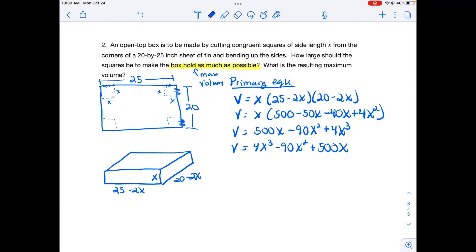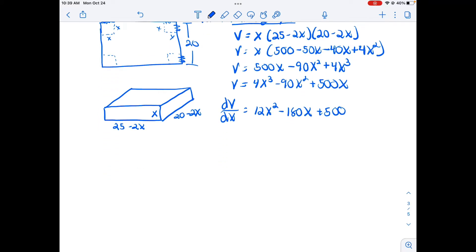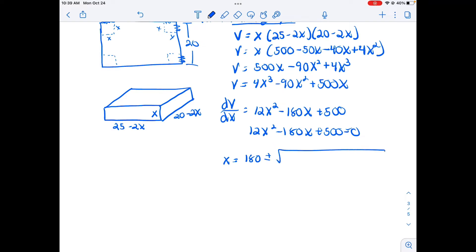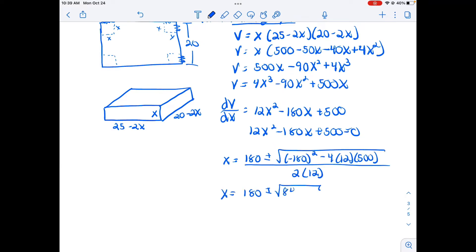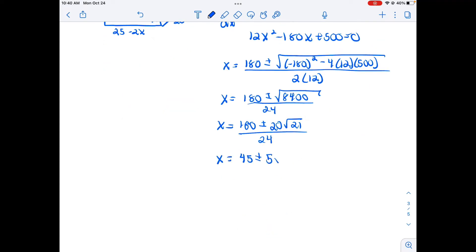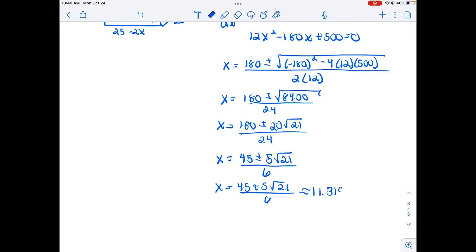I differentiate using the second derivative test to find our maximum. Setting the first derivative equal to zero and solving using the quadratic formula, our critical values are (45 ± 5√21) / 6. Plugging into a calculator: (45 + 5√21) / 6 ≈ 11.319, and (45 − 5√21) / 6 ≈ 3.681.